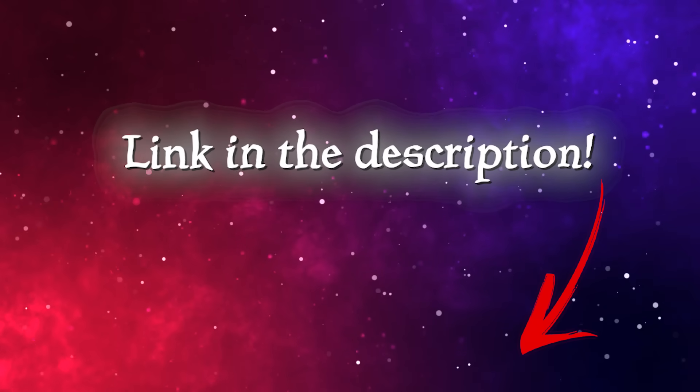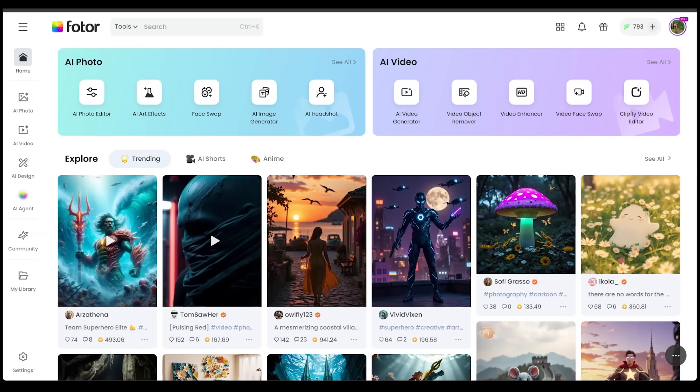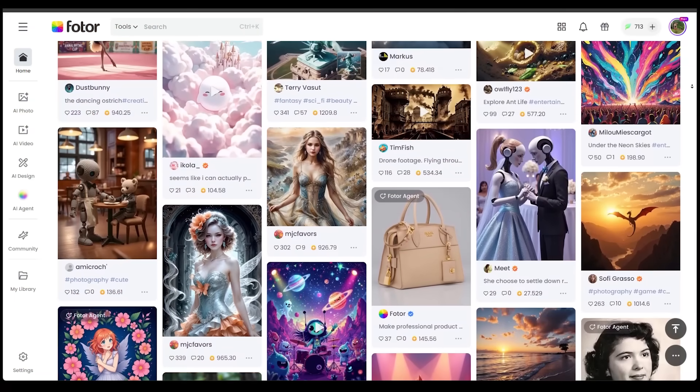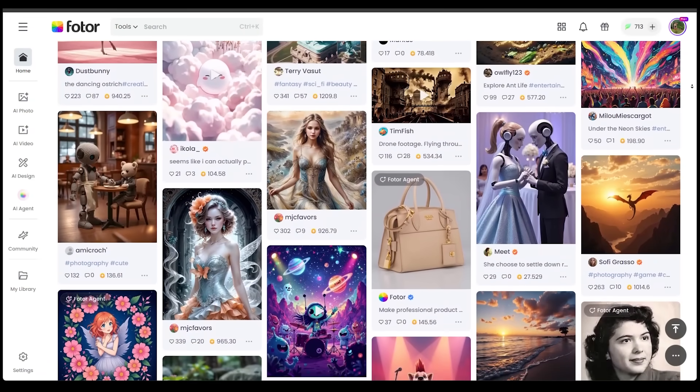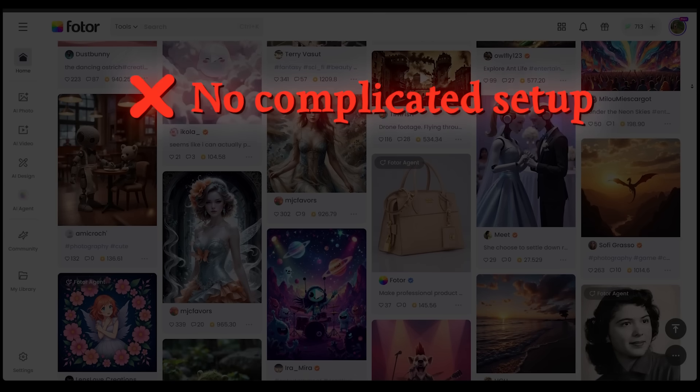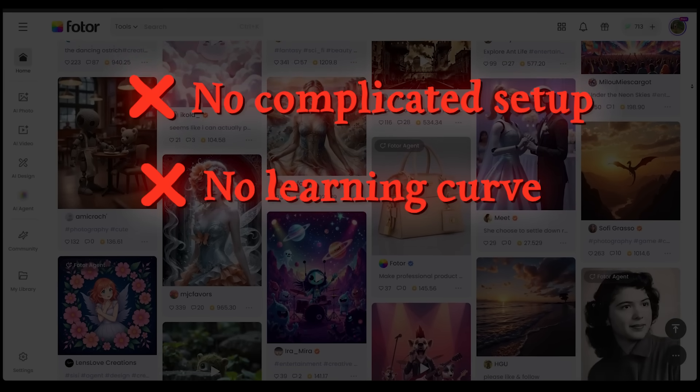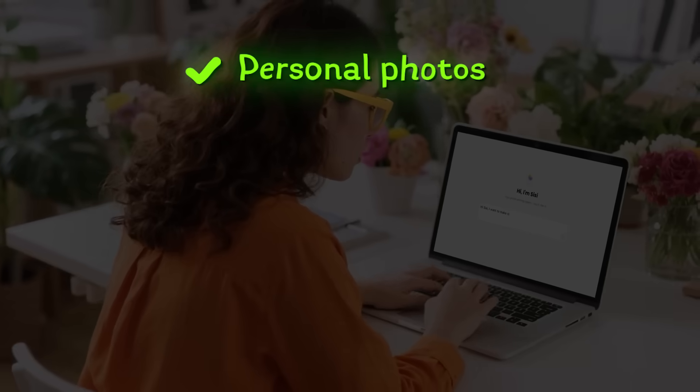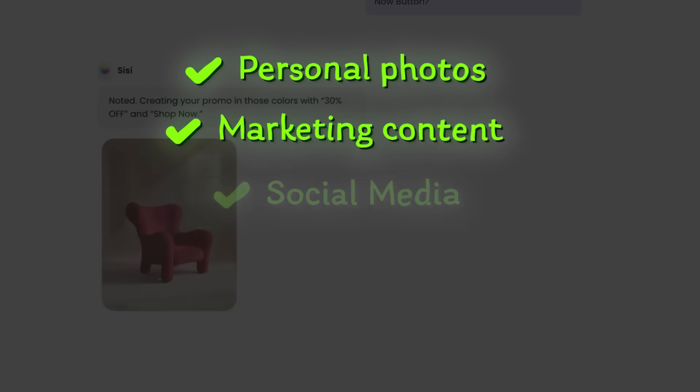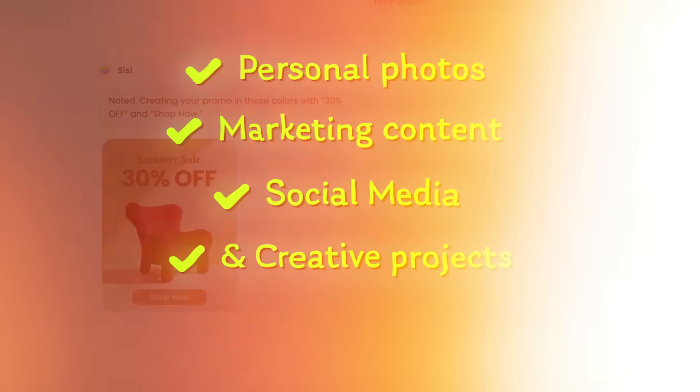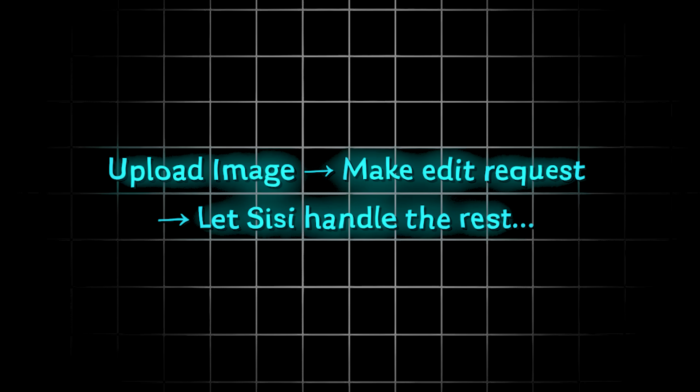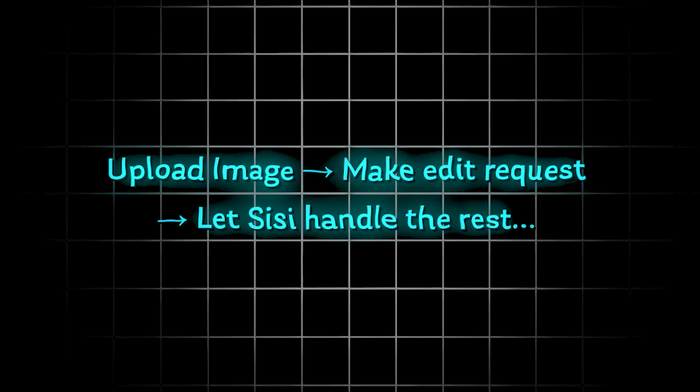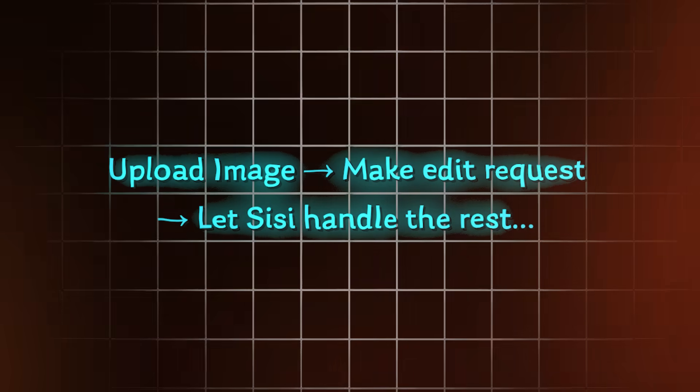Now the link is going to be in the description as always. So what is Photor AI Agent? It's an AI-powered photo editor that works online or on the mobile app. No complicated setup, no learning curve, and best of all, no Photoshop headaches. You can use it for personal photos, marketing content, social media, and creative projects. All you're going to do is upload an image, then make your edit request, and let Sissy, the built-in AI agent, do the rest.